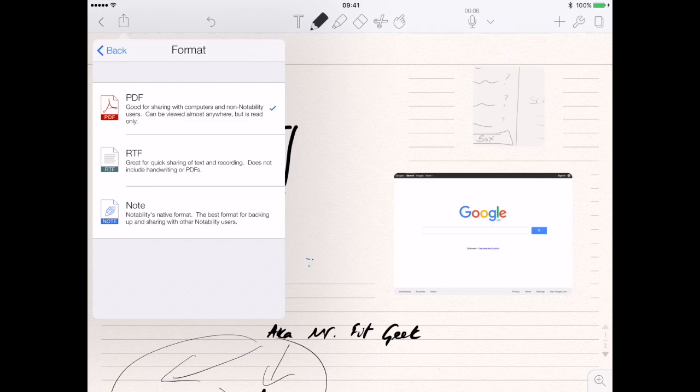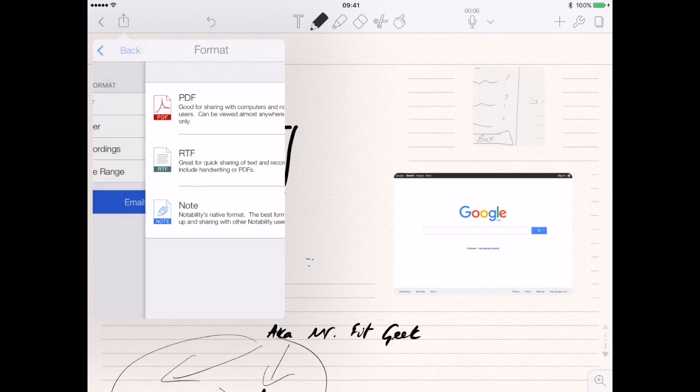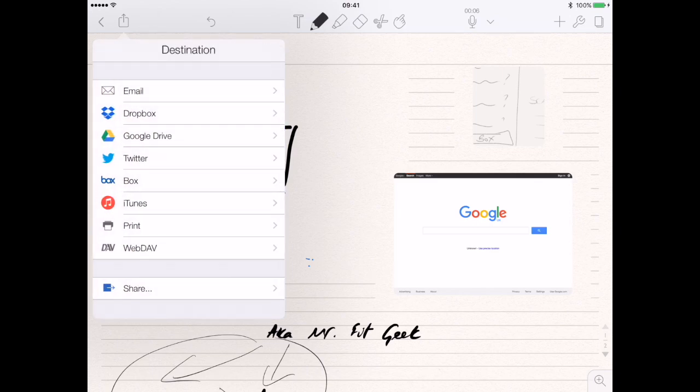The note document is Notability's native format — Notability is on the Mac as well, so you can share it with Mac users and they can see everything you've done on your iPad and make the same adjustments on the Mac version, albeit without the Apple Pencil. Then you've got Dropbox, Google Drive, Twitter, and all these other options.